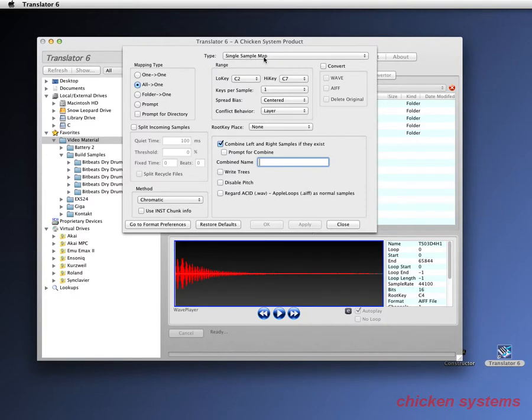You're single sample mapping samples onto an instrument, and you can see the mapping type and other things. This dialog is covered in another video.